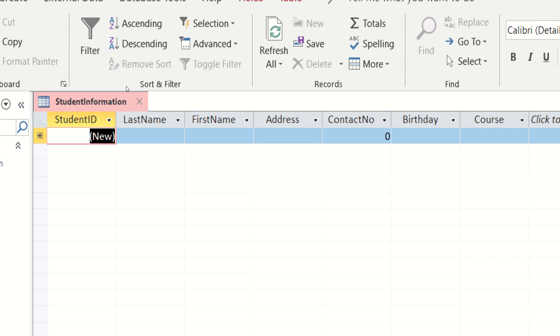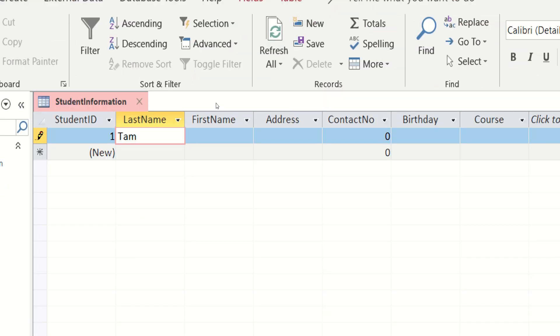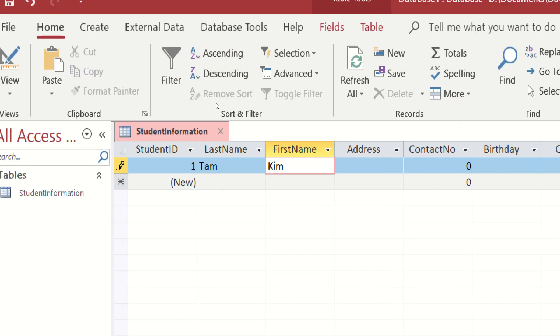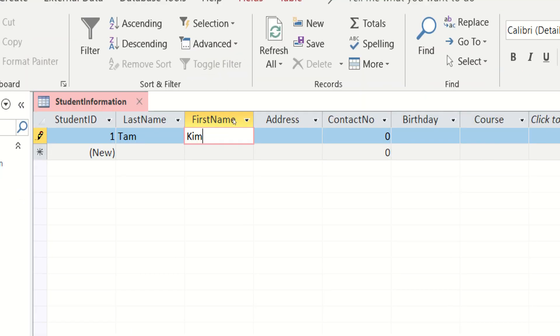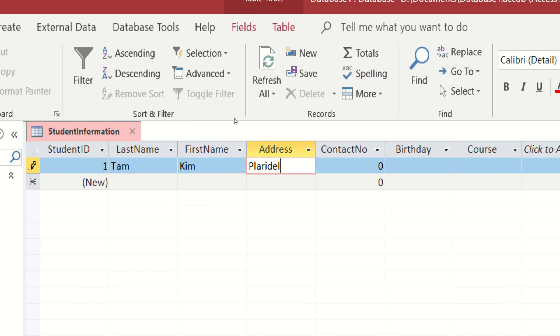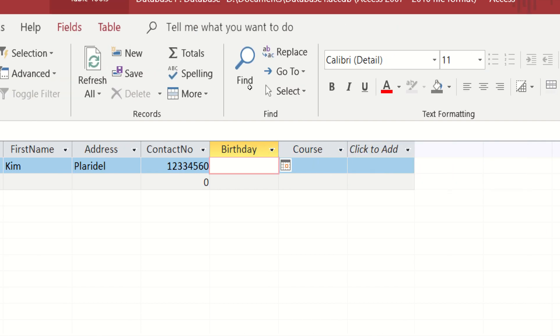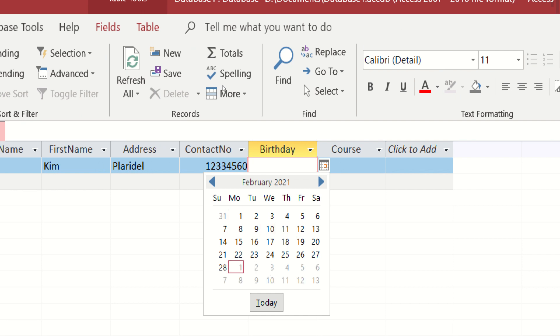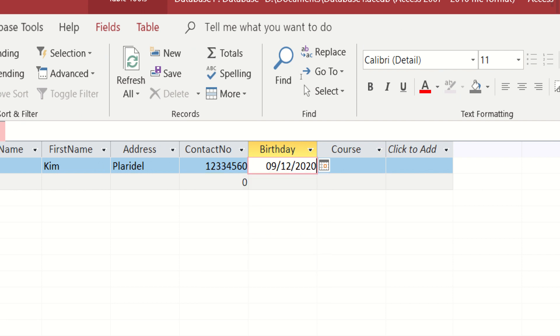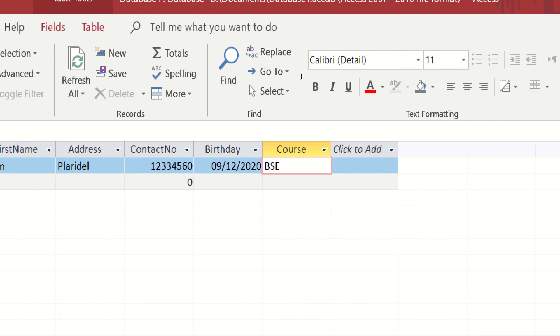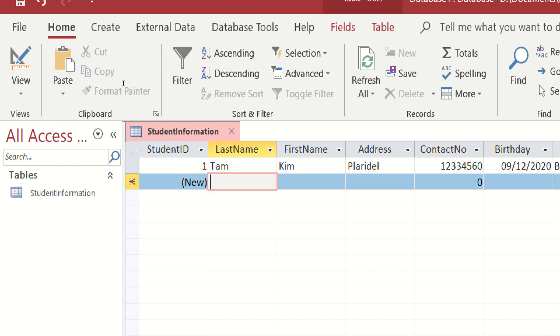So for now, let us try to write. So lagay tayo ng name dito. For example, Fan. Let's say yung address niya is Claridel. The contact number is ayan na lang. And the birthday. Sample na natin. And the course is let's say BSN. Then next line na po tayo.